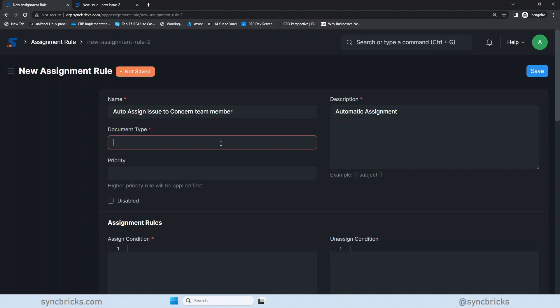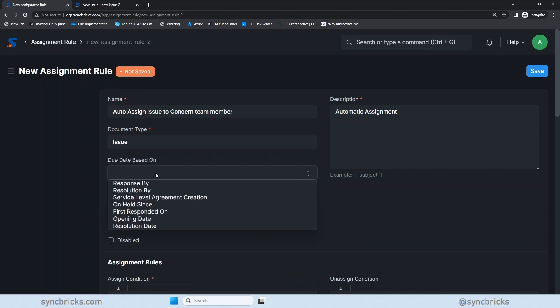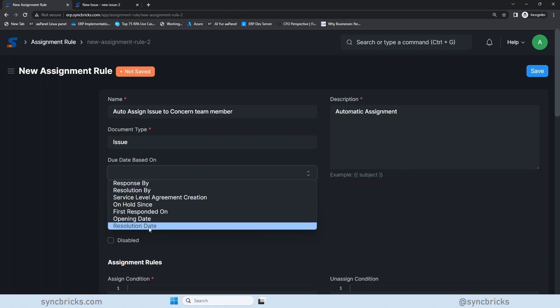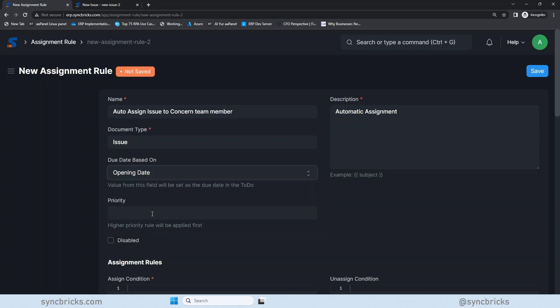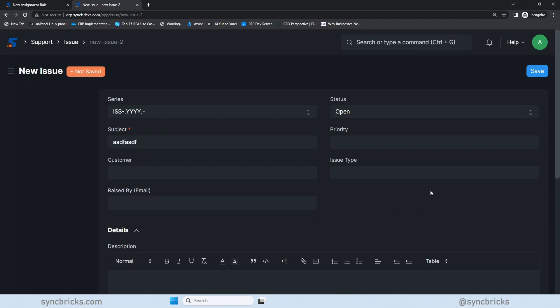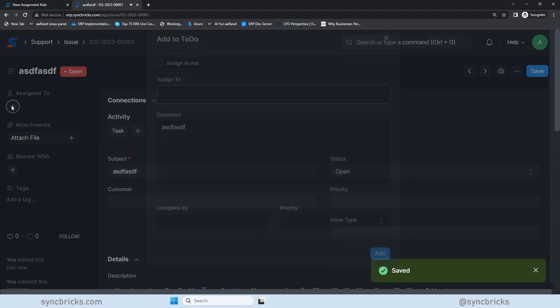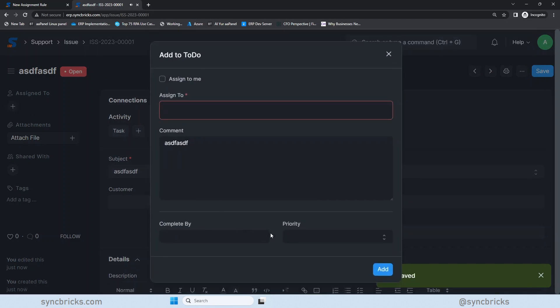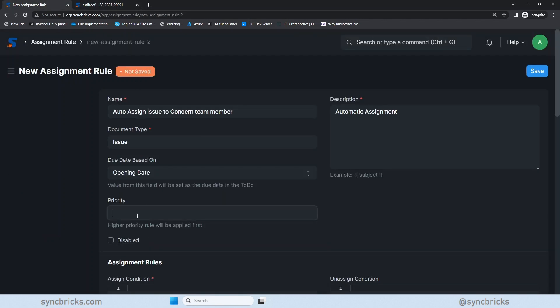So document type is issue and due date will be based on the opening date. The day ticket is open, the same day it is due. It has to be immediately resolved. And here prioritize. When you create any issue, when you assign it to someone, you can see here that prioritizing is low, medium, high. So we can choose the priority level here. We'll prioritize here. We'll mention it high.